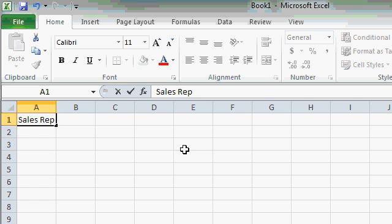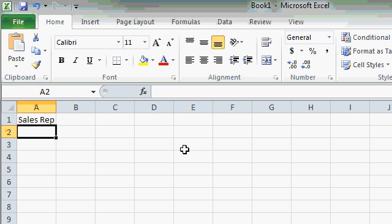When I'm done, I'm going to press Enter, the Enter key on my keyboard. That moves me down to cell A2.